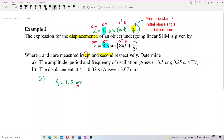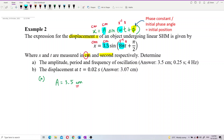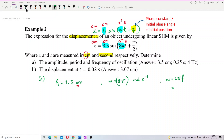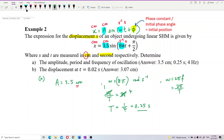How about the period? We can find it from omega. By comparing, omega = 8π per second. Using the formula ω = 2π/T, we get 8π = 2π/T, so T = 2π/8π = 1/4 = 0.25 seconds. That is the period.